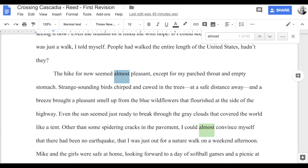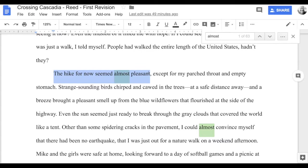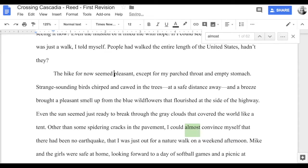The hike is either pleasant or it's not — 'almost' undercuts the word 'pleasant.' Whenever I see this, I always try to put myself in the shoes of my reader: does my reader know what I mean by 'almost pleasant'? Usually I can just get rid of 'almost' and make my writing say something important. So: 'The hike for now seemed pleasant, except for my parched throat and empty stomach.' Anytime I can lose a comma, I like to — though sometimes I'll go back and realize it really does need one.